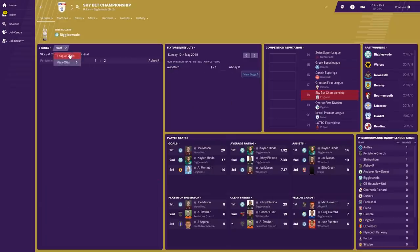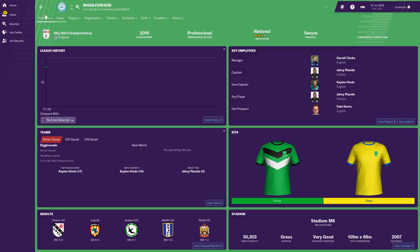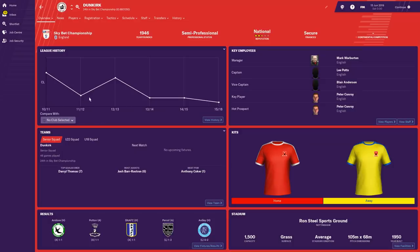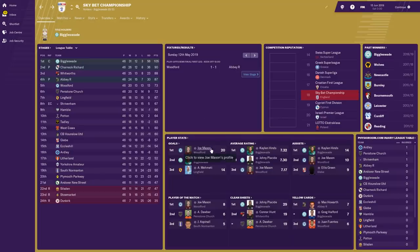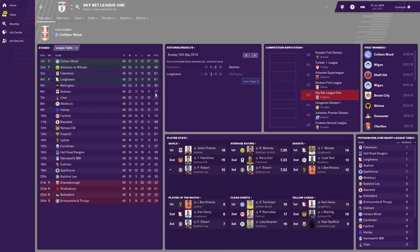Going down the divisions — most of these teams you won't know unless you're local. I know Biggleswade though — they've been promoted to the top flight. Gary Megson is in charge there. League One was won by Colliers Wood, with Walsham, Willows and Longleavens getting promoted. Some of these will be tiny villages in the middle of nowhere — Narsborough, Shaftesbury, Bottisford, Brimscombe and Throp. Some great names.